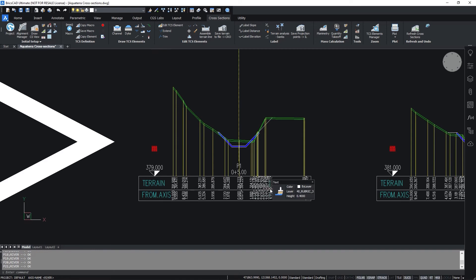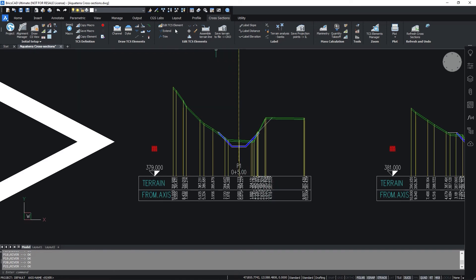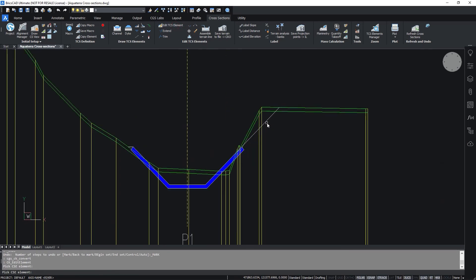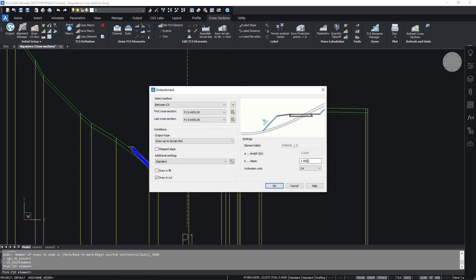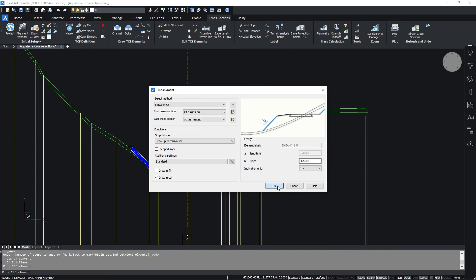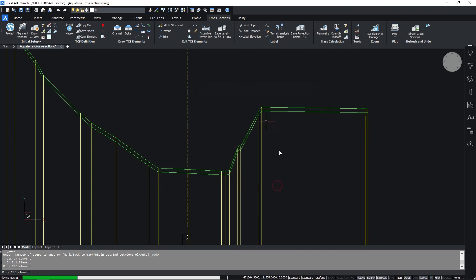It is also possible to edit TCS elements using the Edit TCS Elements command. Select the embankment and change a slope from 1 in 1 to 1 in 1.5. If you confirm the changes will be applied only for the first cross-section. Select the tick button to apply the changes for all cross-sections.